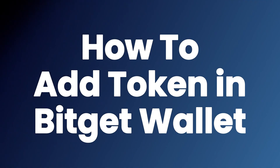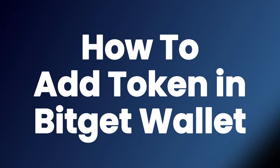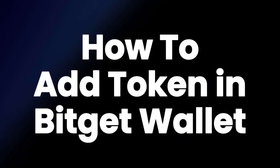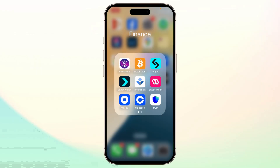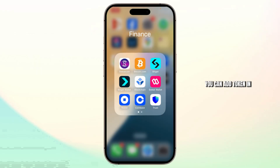How to add a token in Bitkit wallet. Hello guys, this is Atticus and welcome back to another tutorial video. In today's video I'll teach you guys how you can add a token in Bitkit wallet.